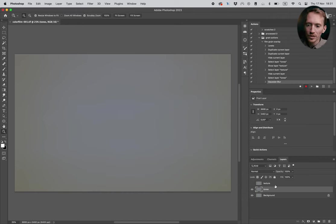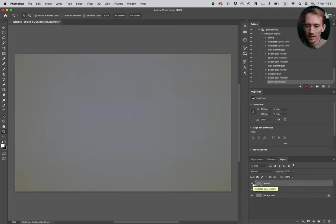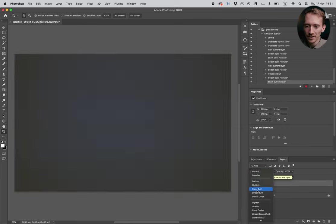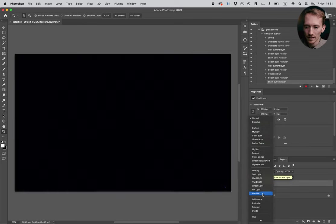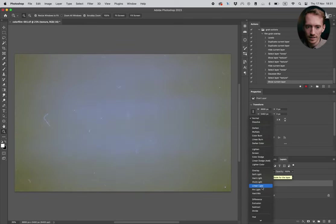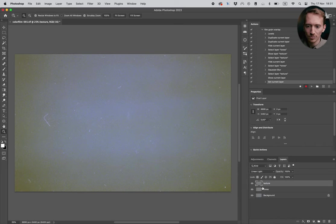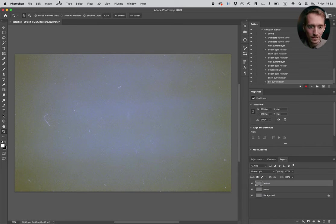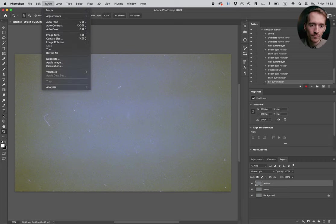So what we're gonna do now, we're gonna select the texture layer and show it again. And we're gonna put it to linear light. Now it looks pretty nasty, but we are gonna fix that.